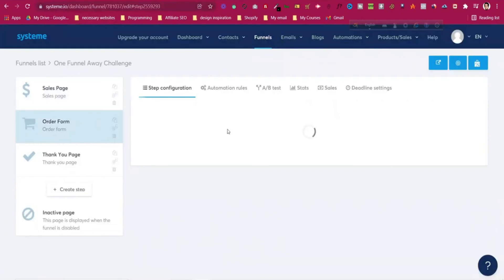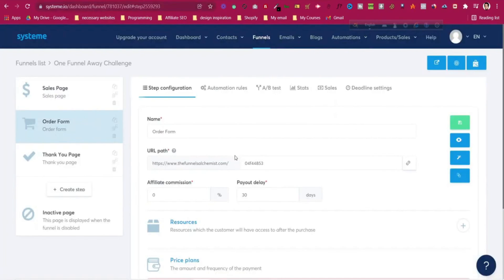Now if I click preview I have the new URL. The other pages will use the same domain as well, and we can edit the URL too. Our custom domain is now working — this is the main purpose of our custom domain so we have our own brand.